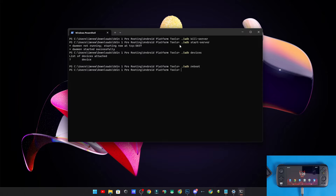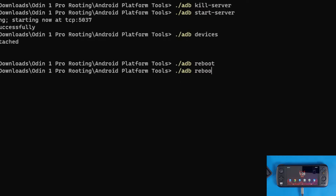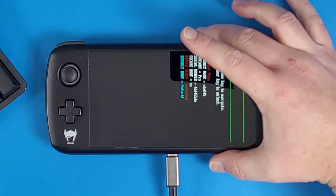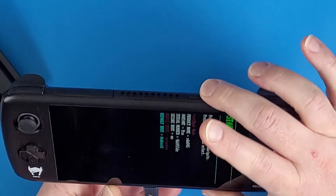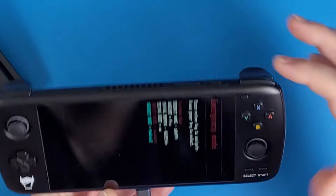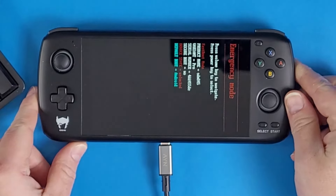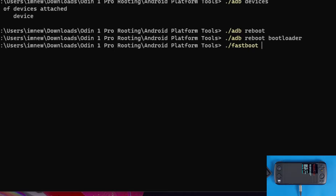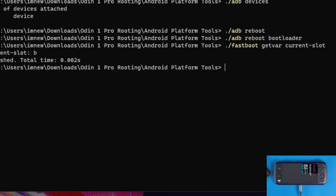To reboot the device from ADB, type `adb reboot` — this confirms ADB commands are working. Now we're going to boot it into bootloader mode. Type `adb reboot bootloader` and watch the device boot into bootloader mode — you'll see a bunch of text on screen. Using the volume rocker, navigate up to find Emergency Mode.